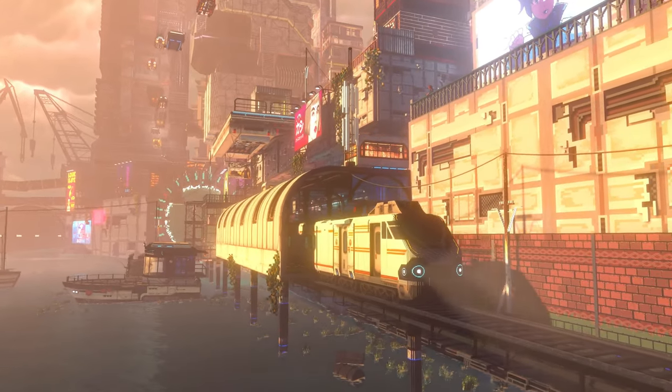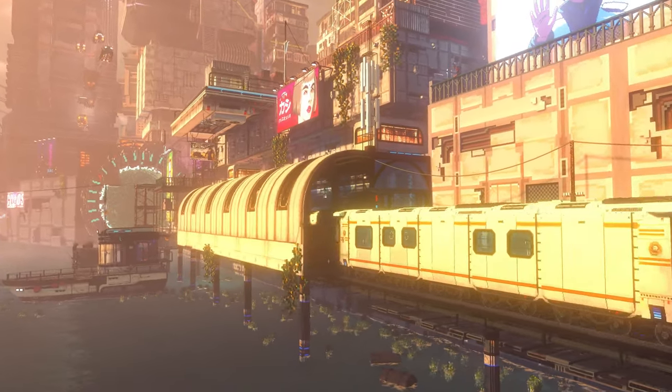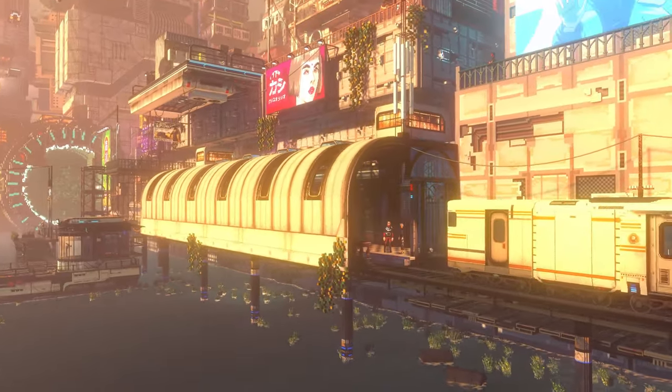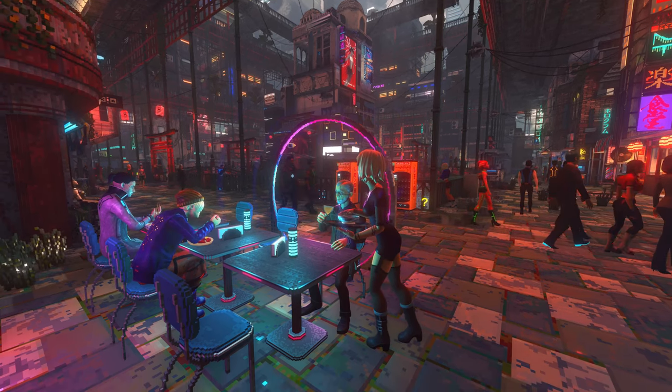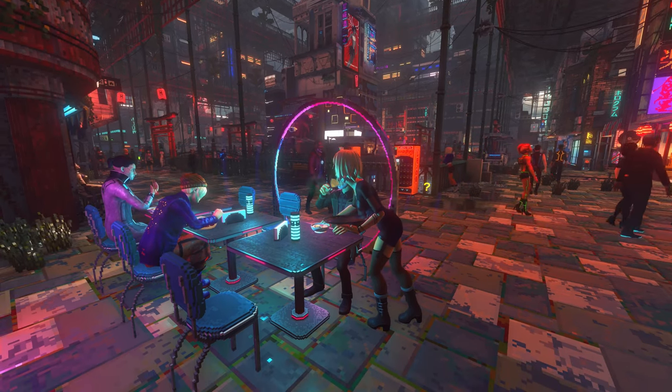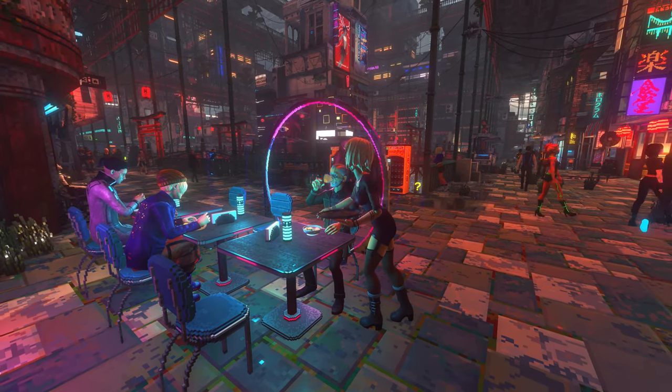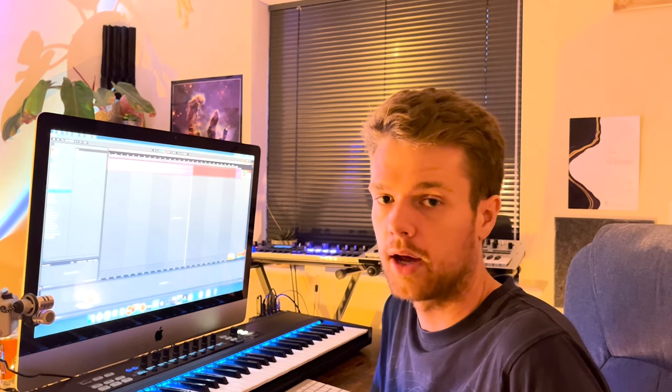Nivalis is a game soaked in atmosphere with a vibrant living world to explore. There's endless personal connections to be made, as well as activities to engage in, so of course the score has to reflect that.